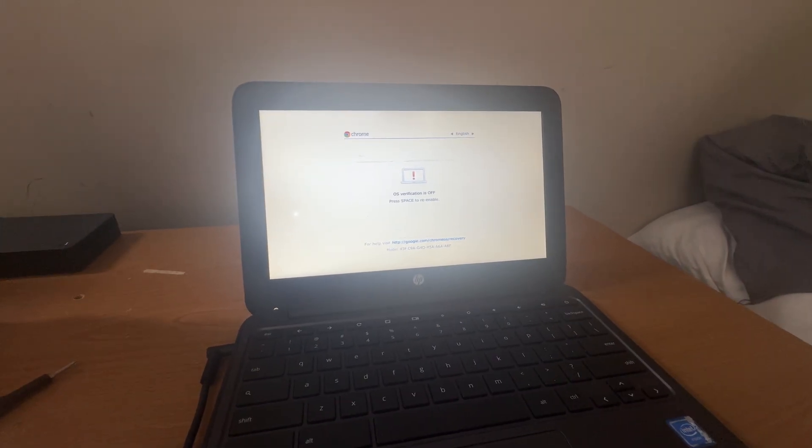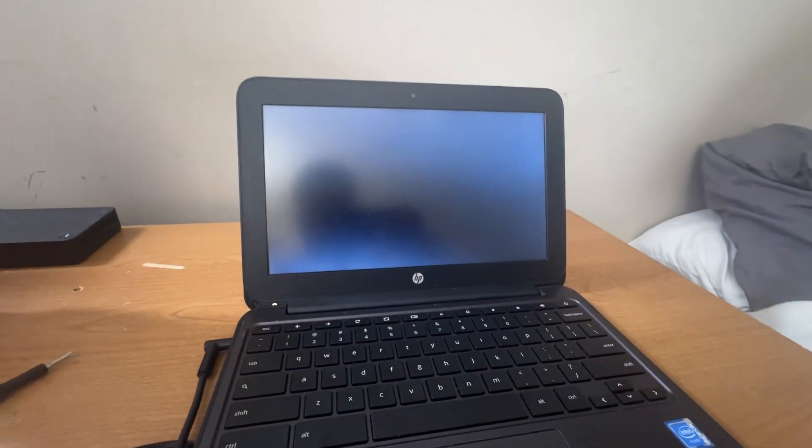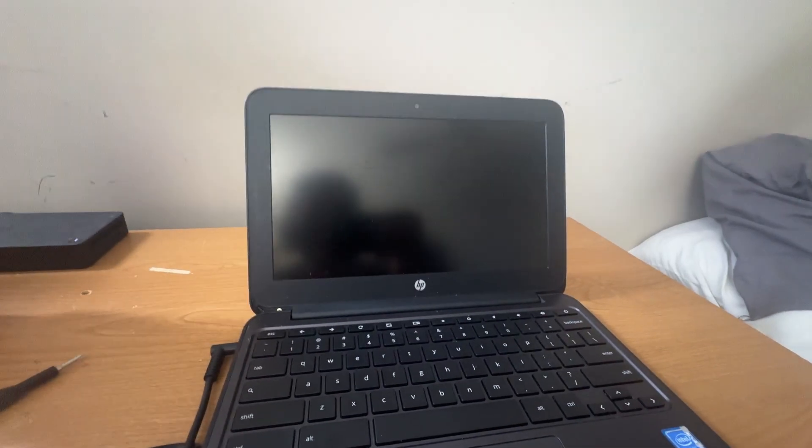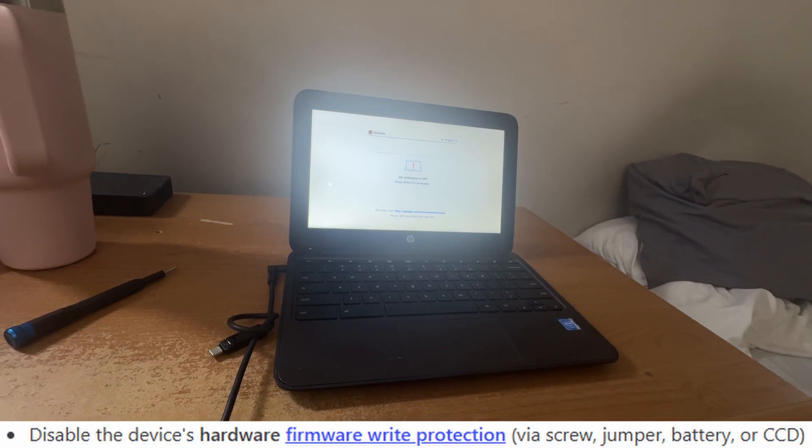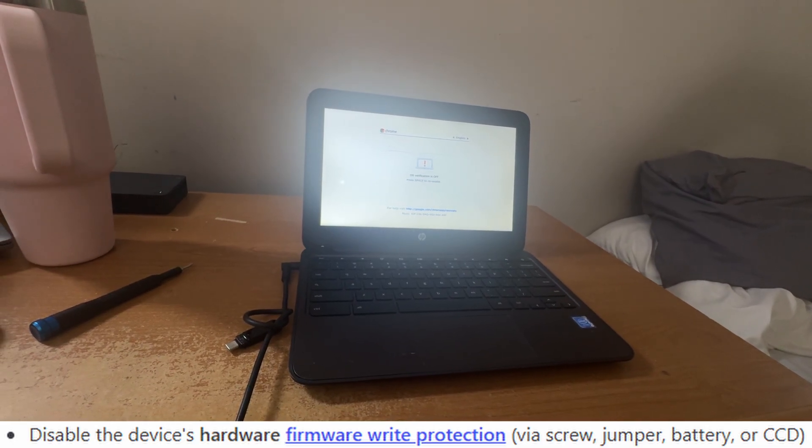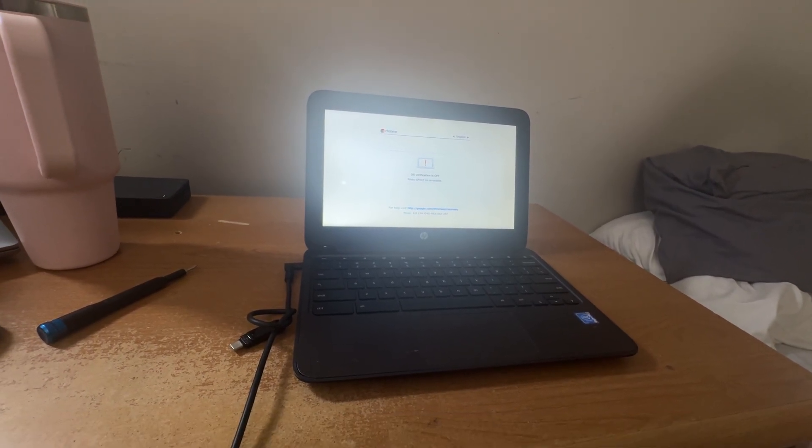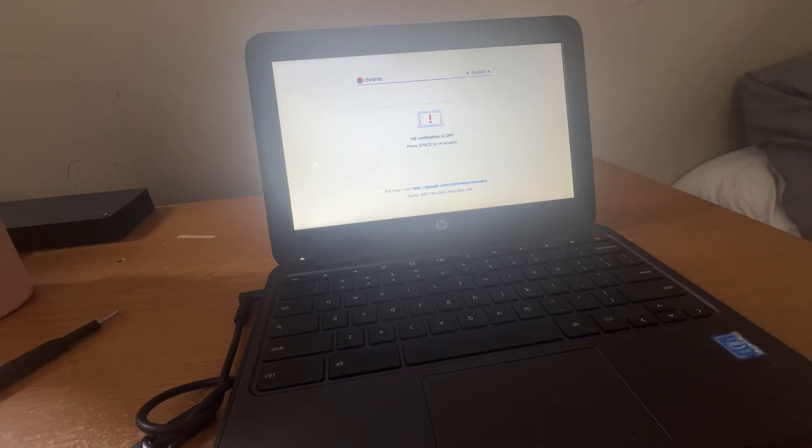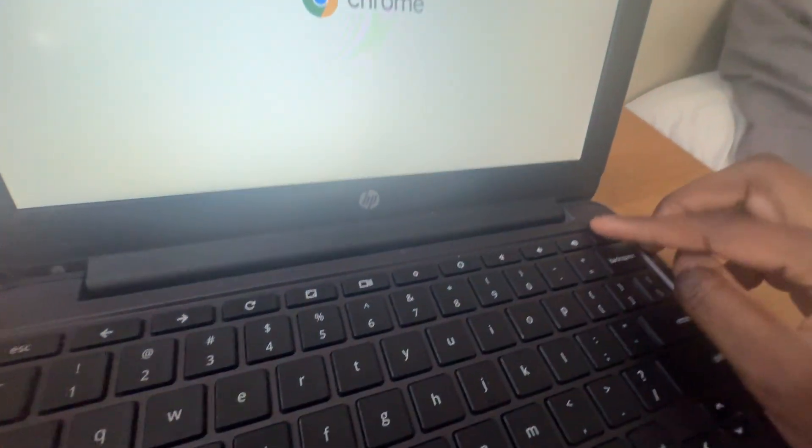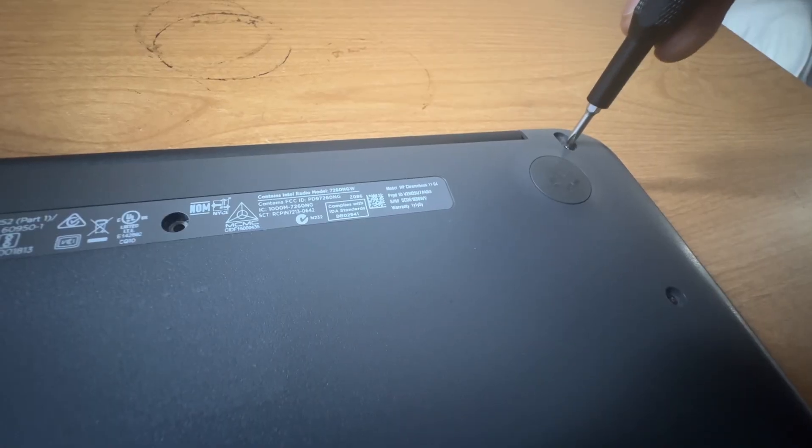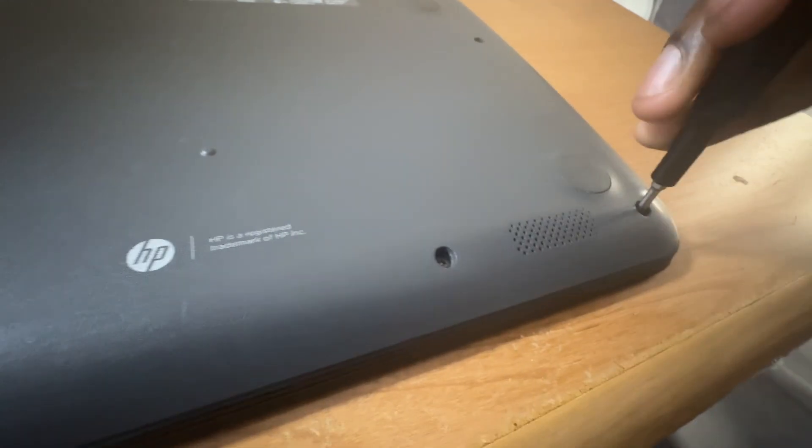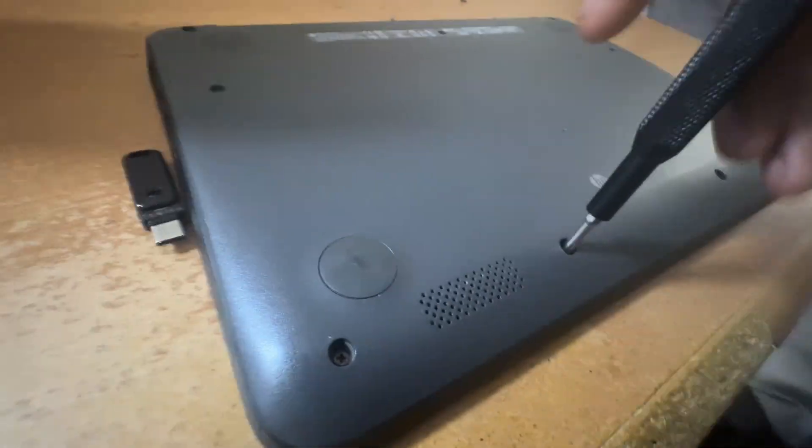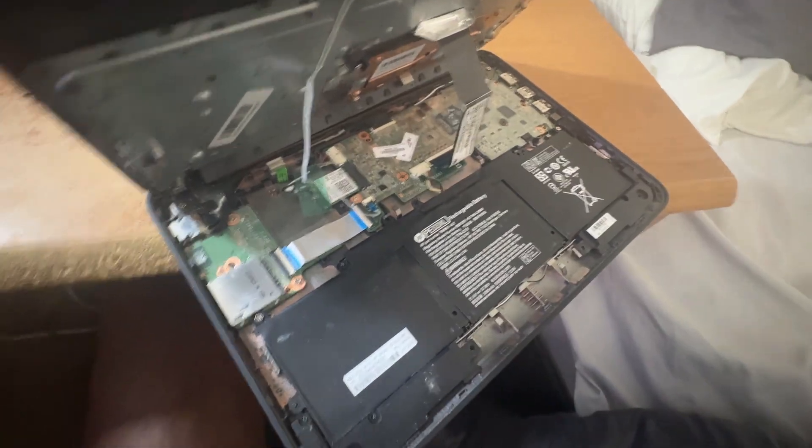And then OS verification is off. I wasn't done reading that, bro. Okay, so I already did that part. So now, I have to disable the hardware write protection, which means I have to take out the battery and then turn this off. There we go. That worked for like a— That's when there's— Oh, jeez.